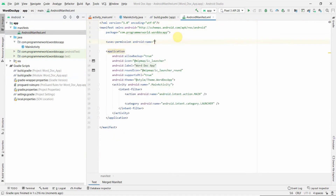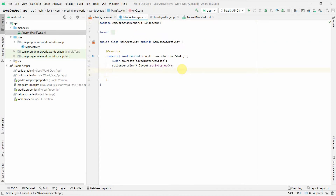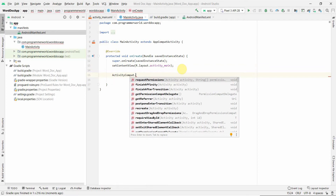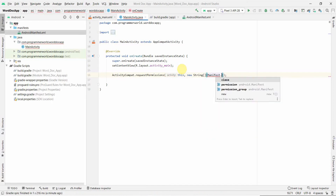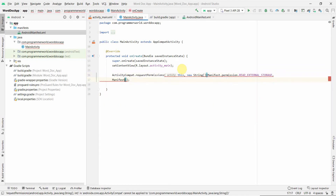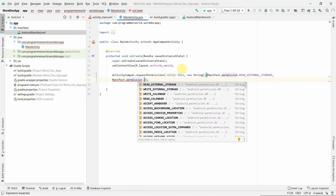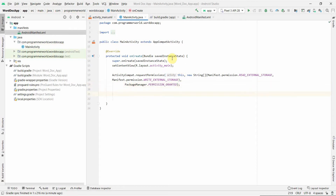First and foremost, before I do anything, I'll ensure that I get the permissions to read and write external storage memory, because we will be creating a file and we need the write permission as well. In the Java MainActivity itself, I will request this permission from the user using 'Manifest.permission.READ_EXTERNAL_STORAGE' and also 'Manifest.permission.WRITE_EXTERNAL_STORAGE'. Then we check for PackageManager.PERMISSION_GRANTED before proceeding.